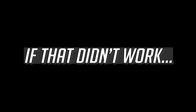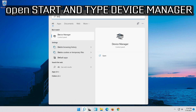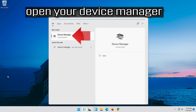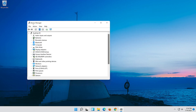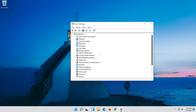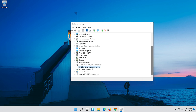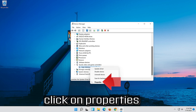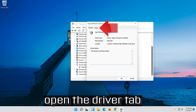If that didn't work, open Start and type Device Manager. Open your Device Manager. Expand Sound, Video and Game Controllers. Right click your Audio Device. Click on Properties. Open the Driver tab.